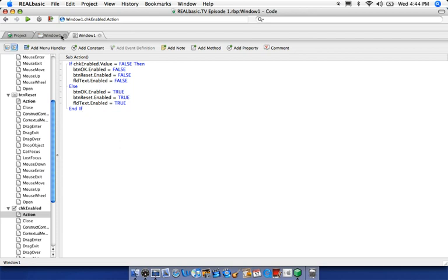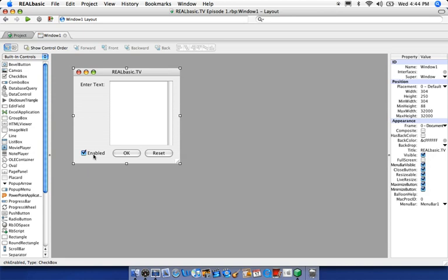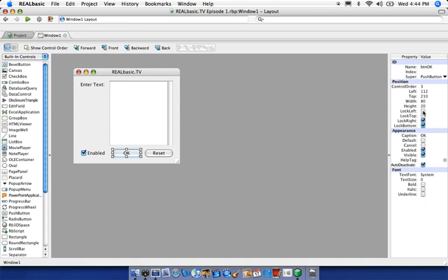We've built a pretty simple application with user input, checkboxes, buttons, static text — a little bit of everything that Real Basic offers. We've covered window resizing, locking properties, and switching between code and design views. I'd recommend playing around with this — try the locking options, add more edit fields, add more text. Building something you'd actually use is really the best way to learn.